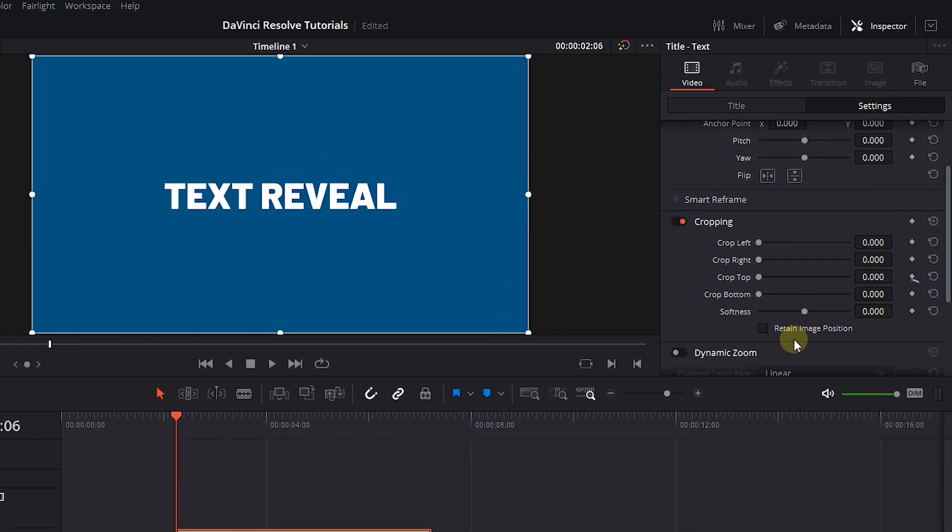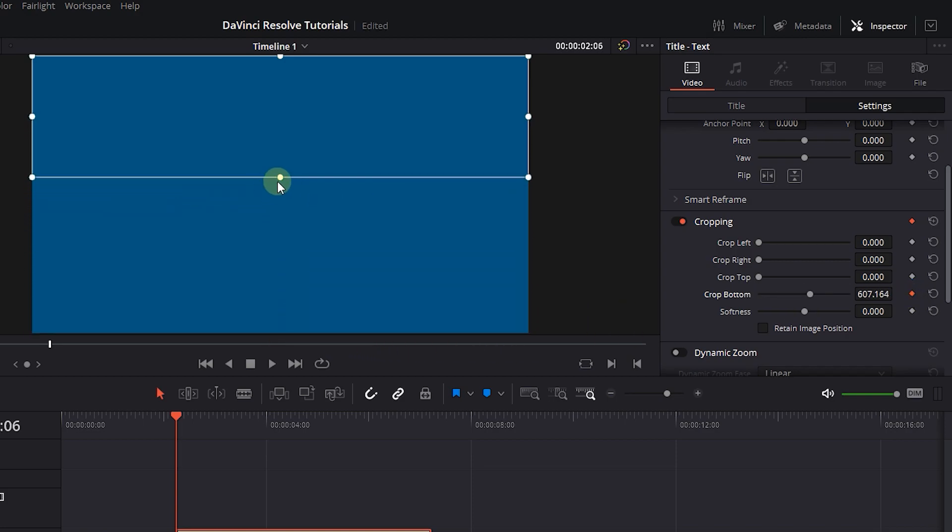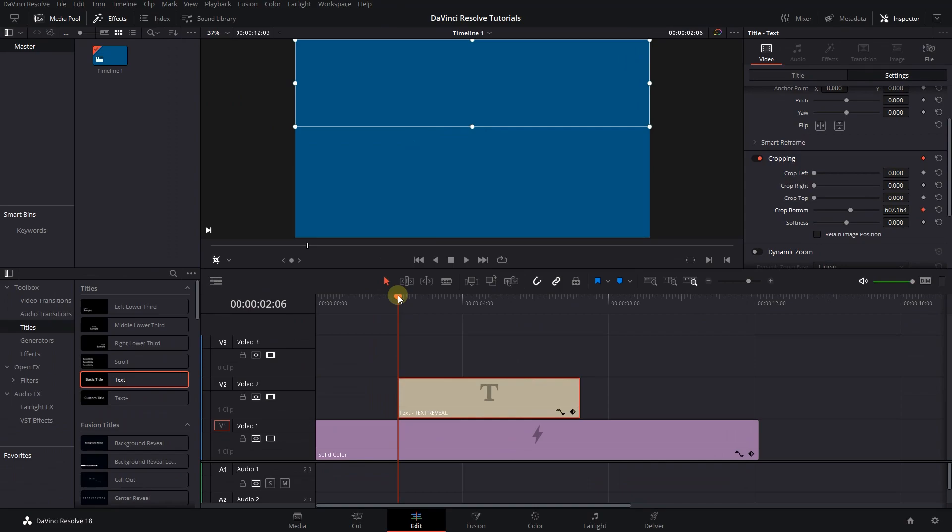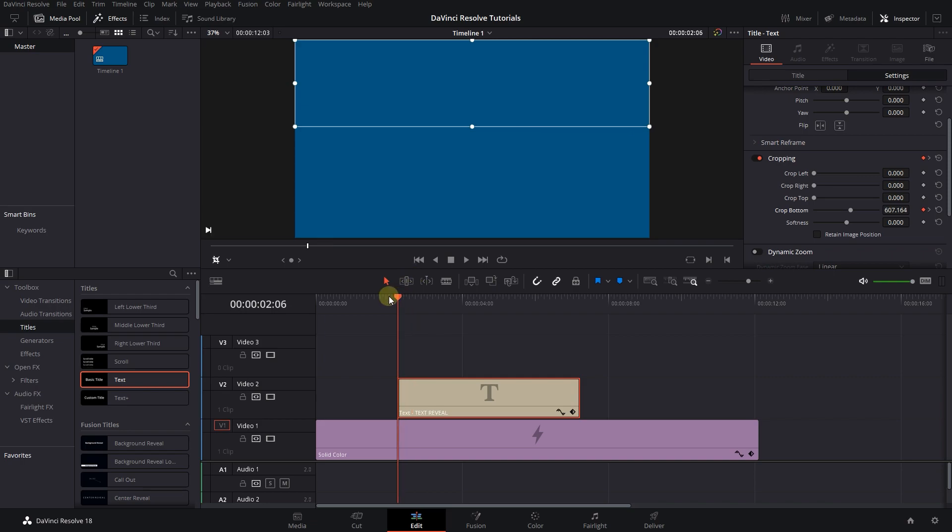Now click on the diamond button next to Crop Bottom and drag the bottom handle in the viewer until you can't see the text. Move the playhead a little forward and drag the bottom handle until the text is visible again. Now we have this text reveal effect.